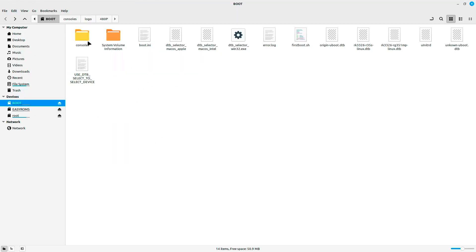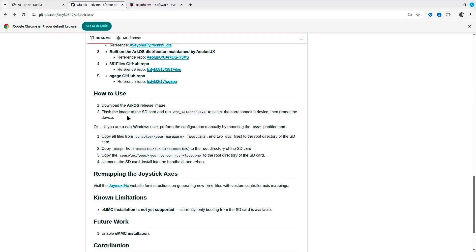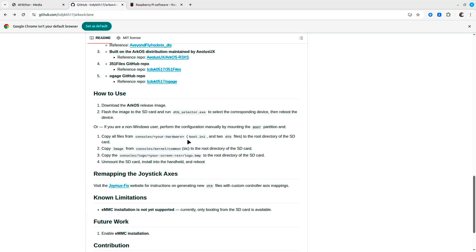Now, what you need to do first is get the files from consoles and your hardware. In this case, I'm talking about R36S.